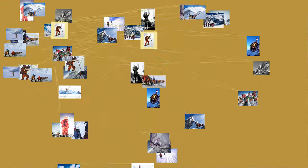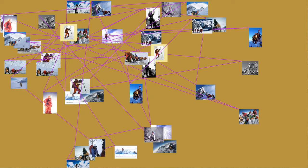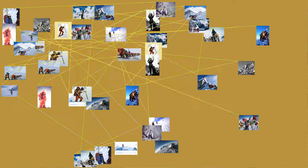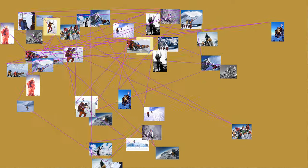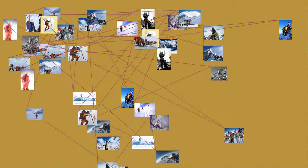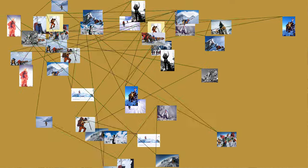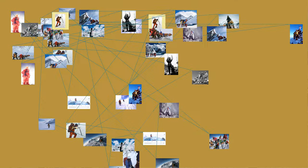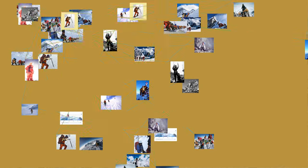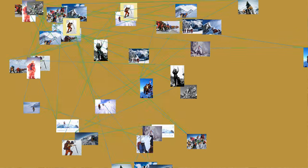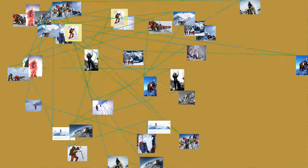Tabei was also the director of the Himalayan Adventure Trust of Japan, an organization working at a global level to preserve mountain environments. One of the trust's projects was to build an incinerator to burn climbers' rubbish. She also led and participated in clean-up climbs in Japan and the Himalayas.